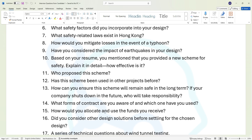Question eleven: who proposed this scheme? Question twelve: has this scheme been used in other projects before? Question thirteen: how can you ensure this scheme will remain safe in the long term? If your company shuts down in the future, who will take responsibility for the scheme?